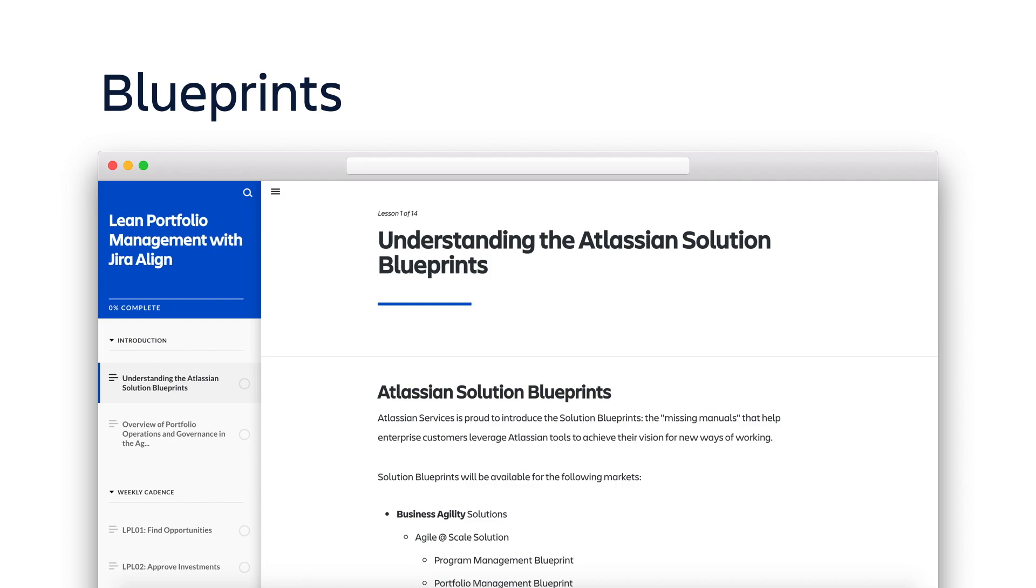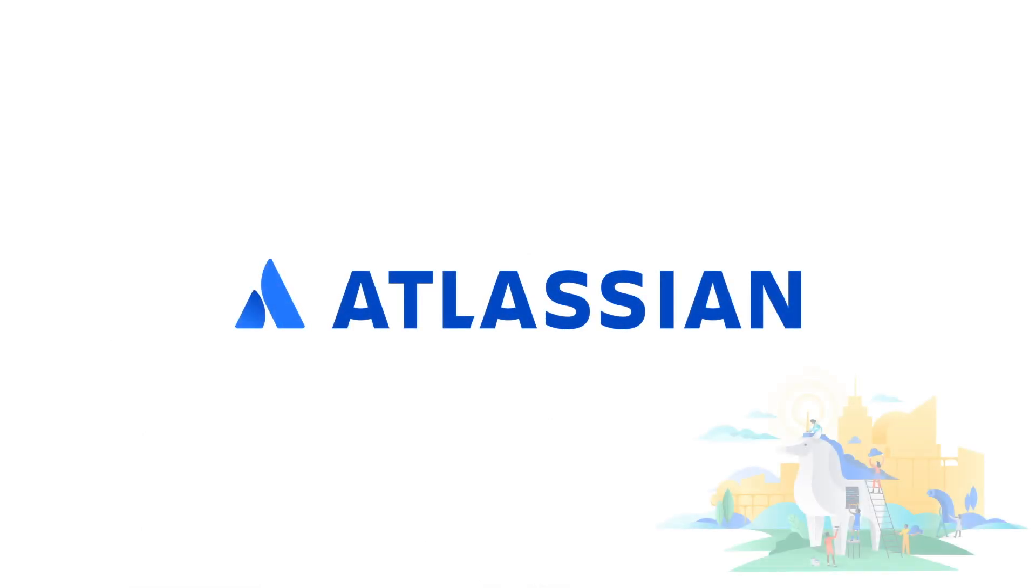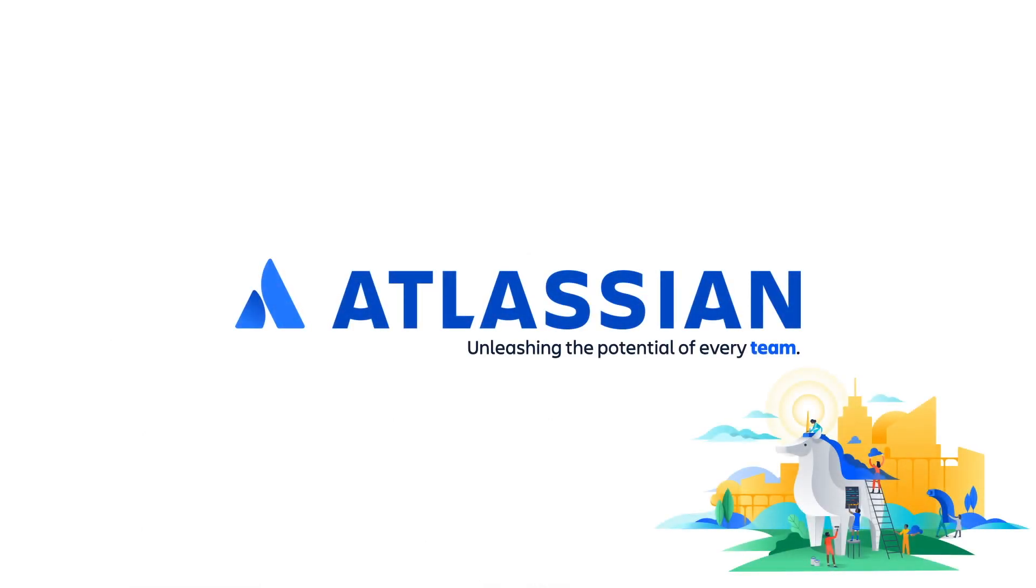To learn about how you can access our blueprints, reach out to your Atlassian Technical Account Manager, Solutions Architect, or our network of solution partners. We look forward to partnering with you on your scaled agile journey. Mahalo!